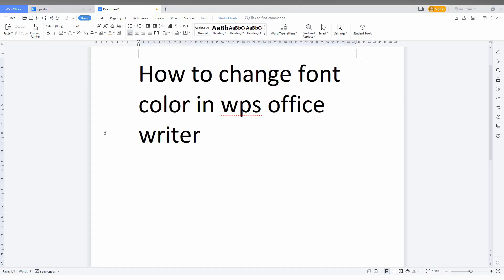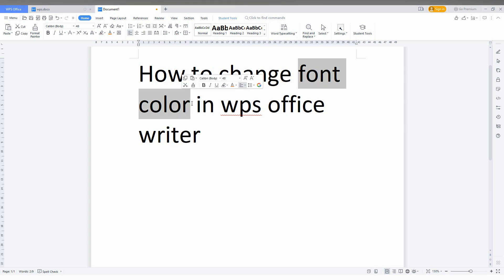So how to change the font color in WPS Office Writer? I'm going to show you in this short video. First of all, I'm going to change this font color, which will denote it as important points or important key points.